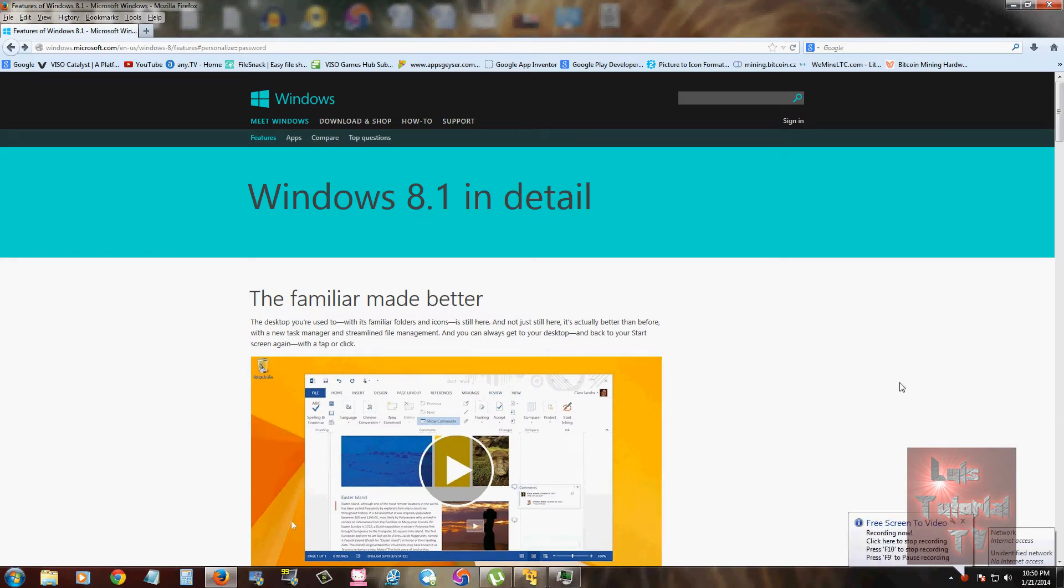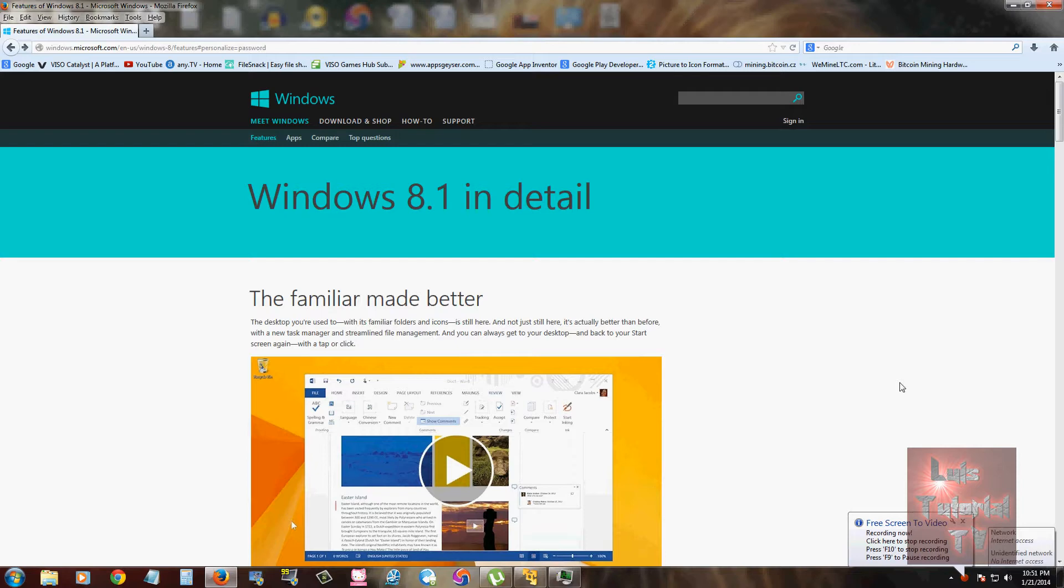Hello friends, we're going to review Windows 8.1. As you all know, Windows 8 received a lot of criticism from users, so Microsoft decided to make Windows 8.1, which is a little bit different. They added a couple things here and there and tweaked a couple of things to satisfy users.